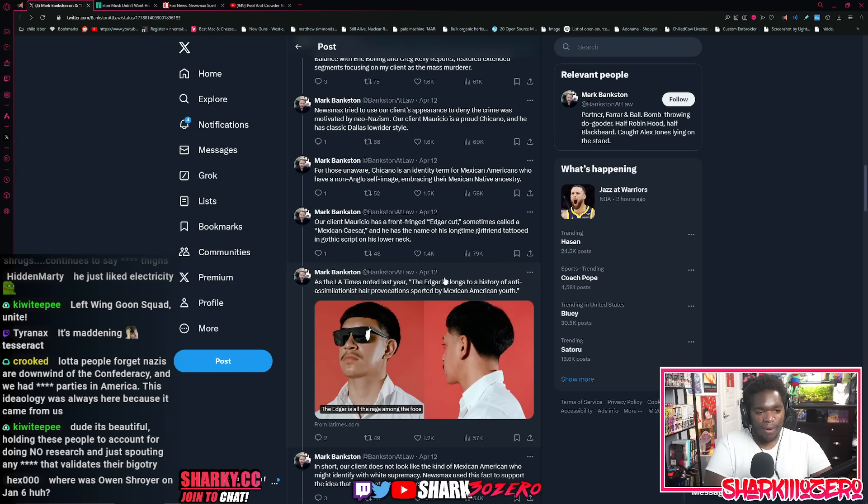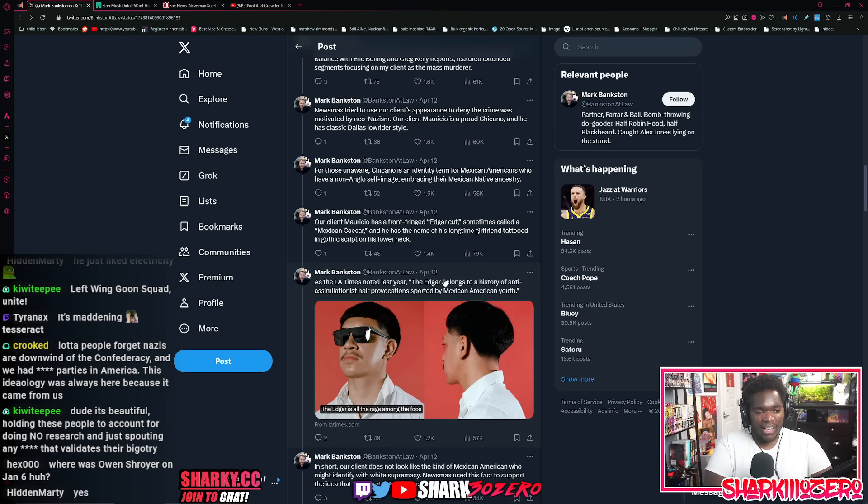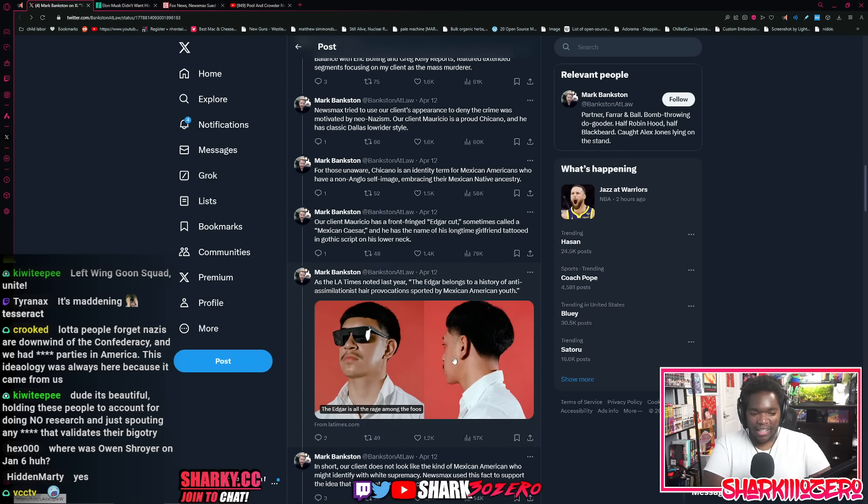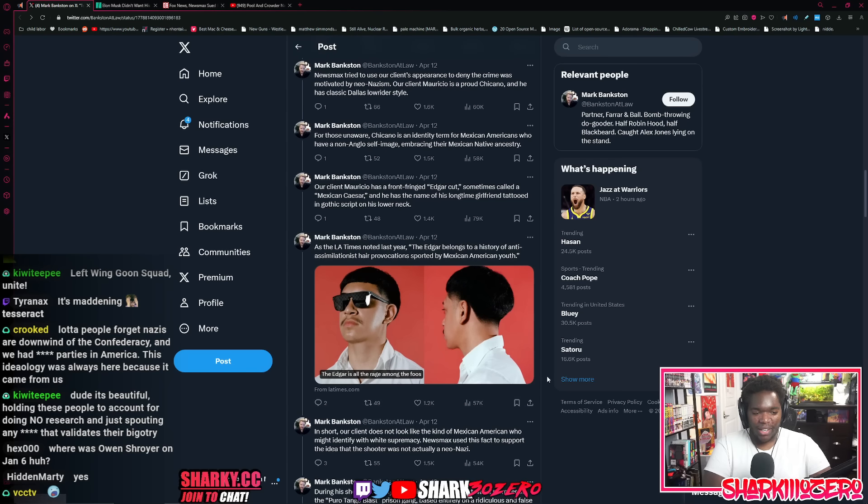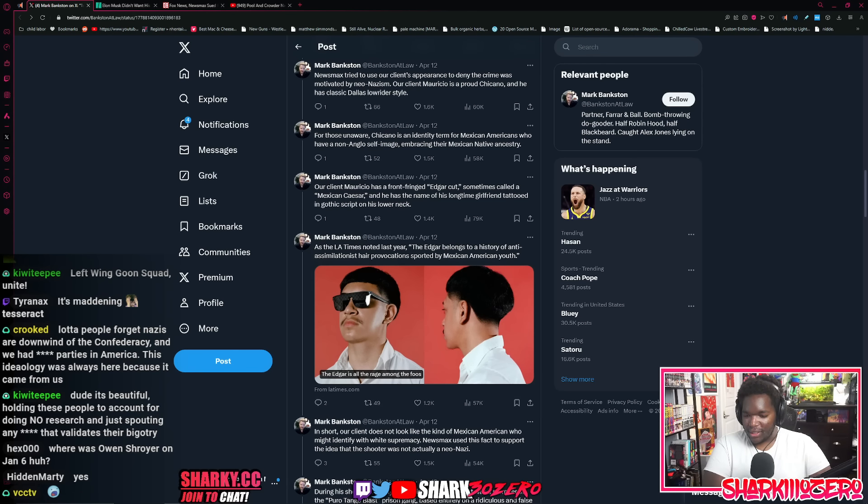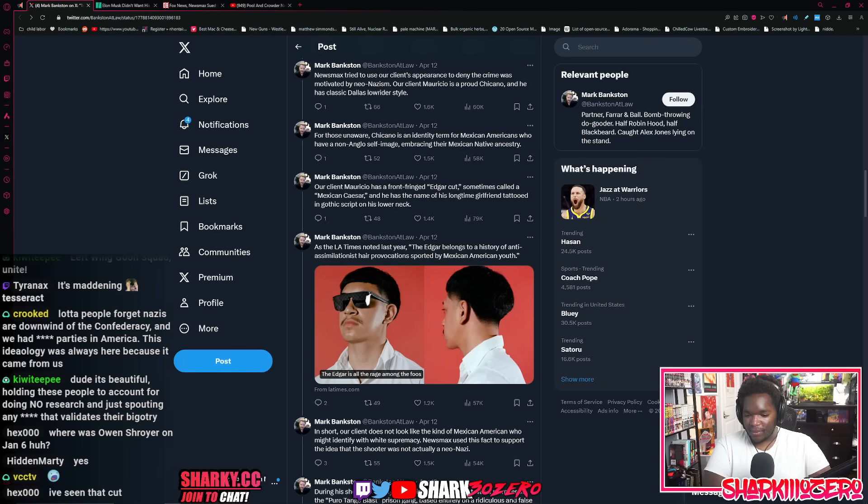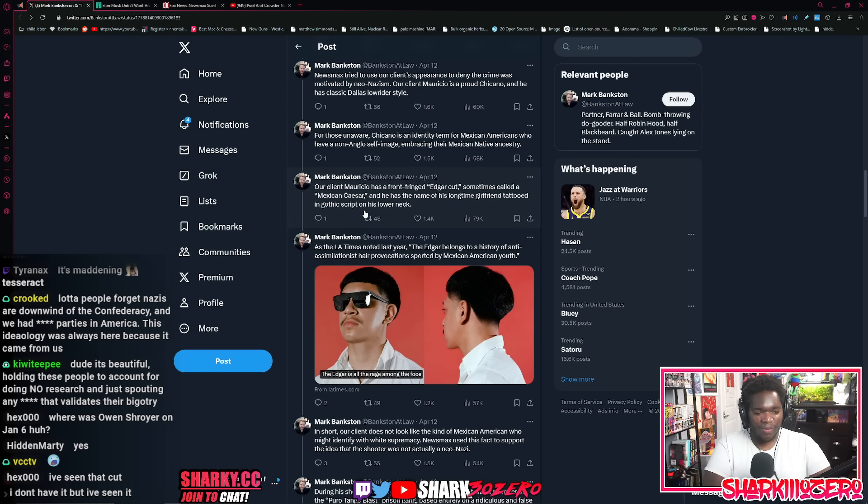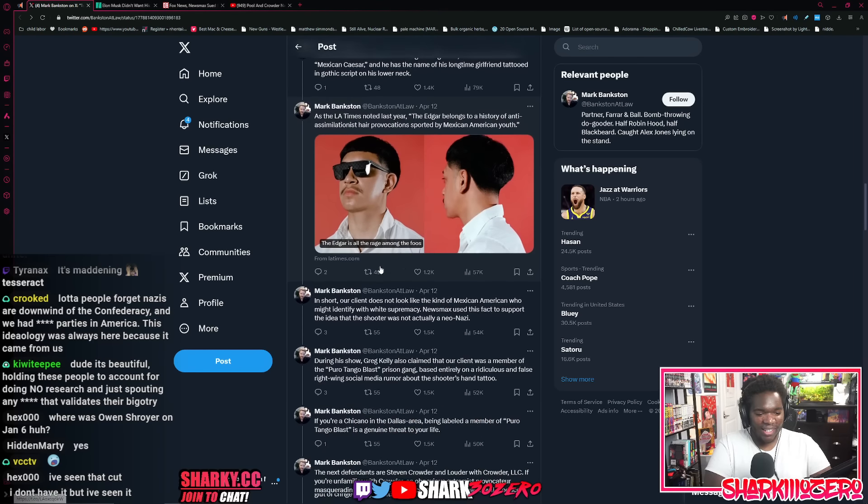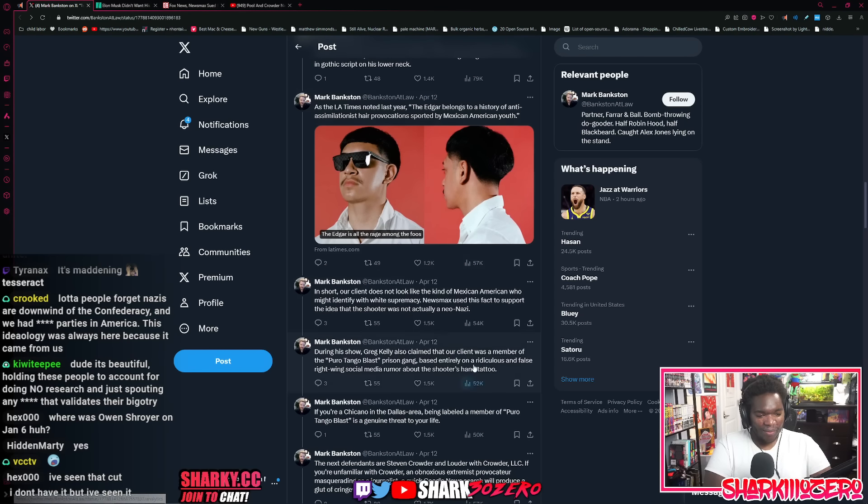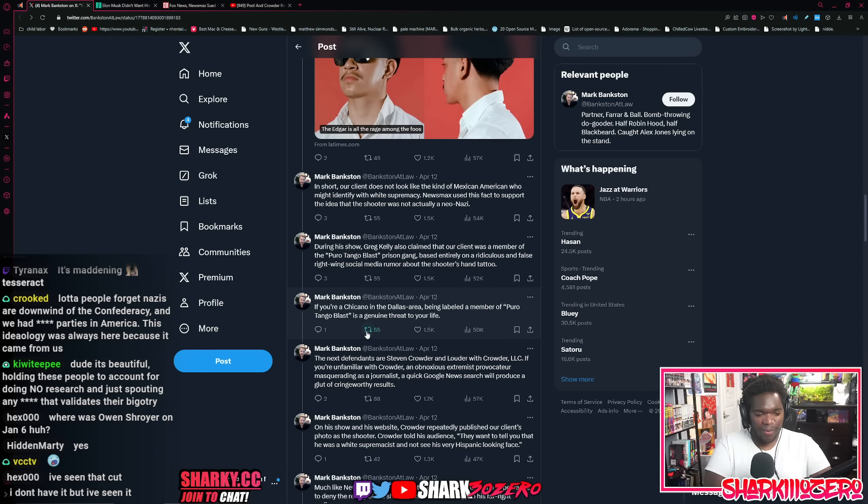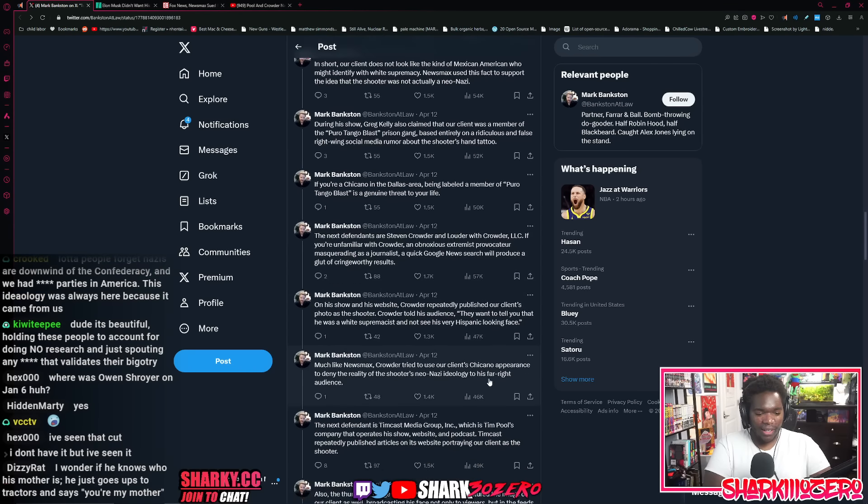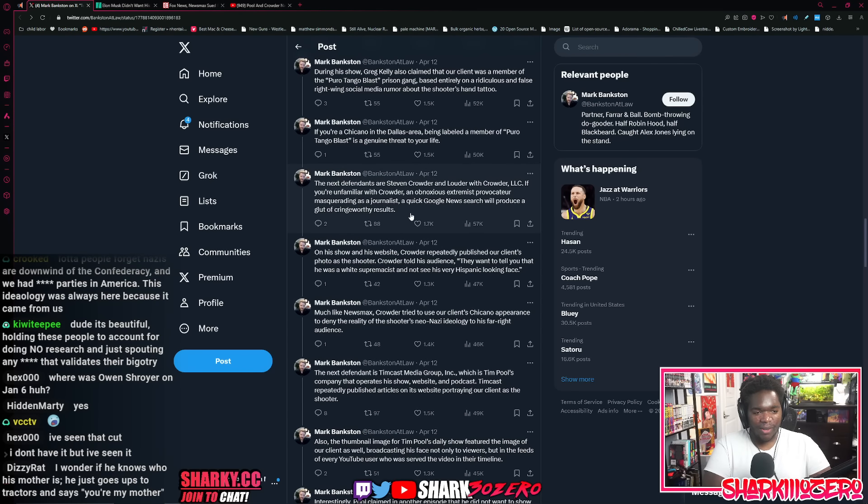Mauricio has a front fringed Edgar cut sometimes called the Mexican Caesar. Is that a real haircut? I got chat, anybody in here who's got the Mexican Caesar? I've seen that cut, the Mexican Caesar. It has the name of his longtime girlfriend tattooed in graphic script on his lower neck. Yeah, that makes a lot of sense. Love this guy. Thank you. I appreciate you. All he wants to do is love his girlfriend. And this is what they did.